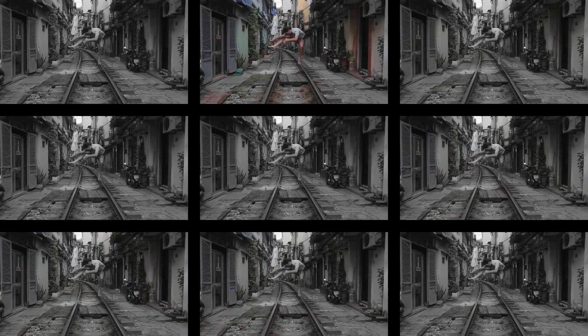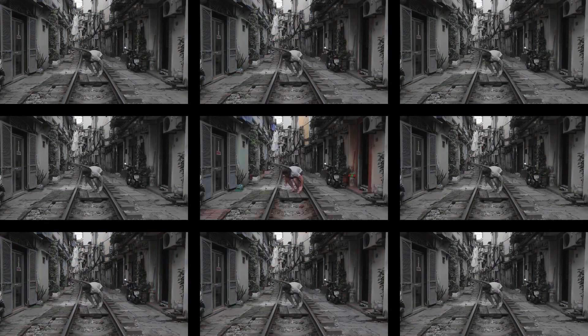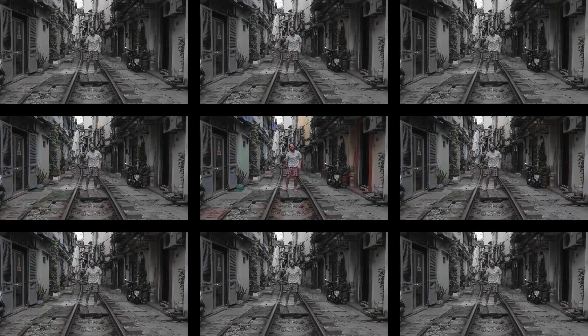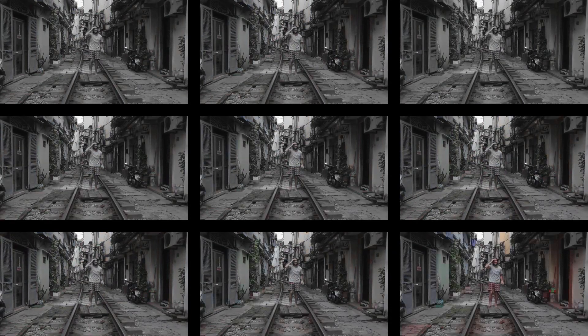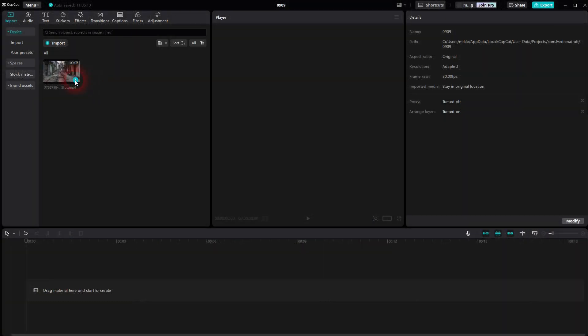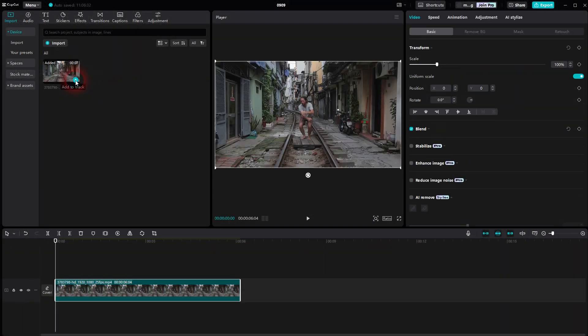And we're back to learning CapCut. Let me show you the inbuilt split effects. This might be a little bit confusing because you can't really create split screens with multiple videos.